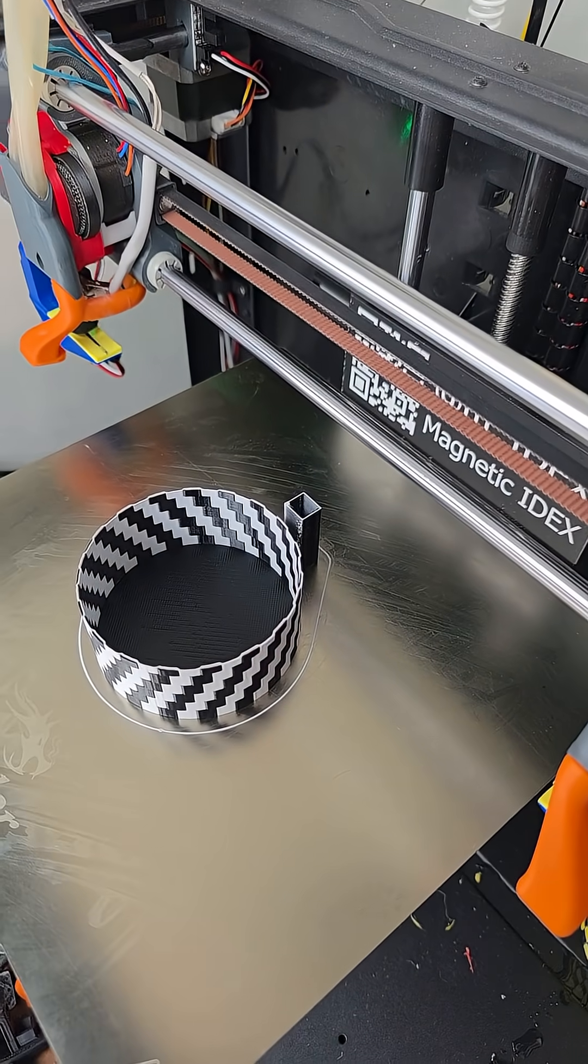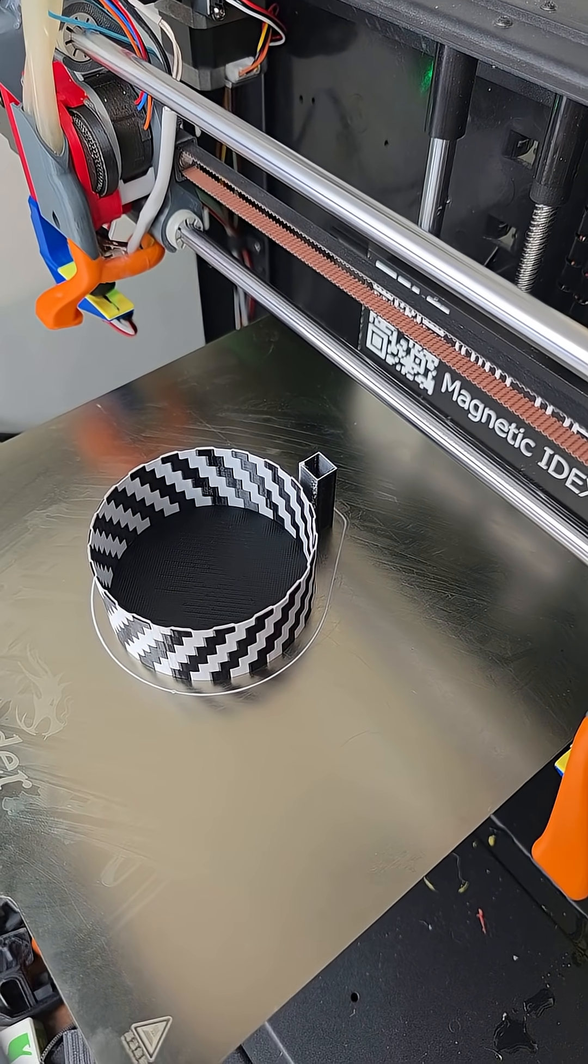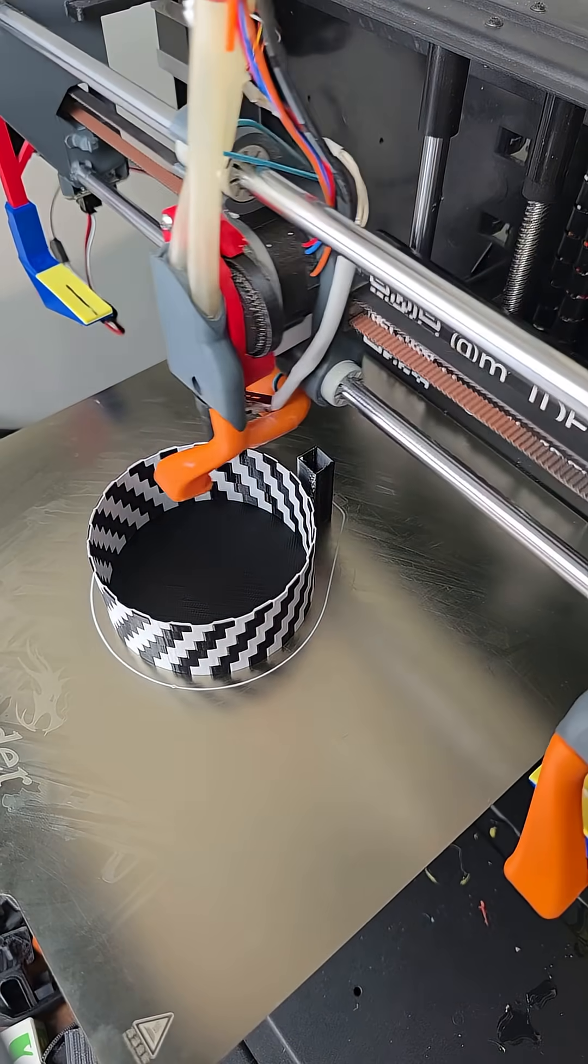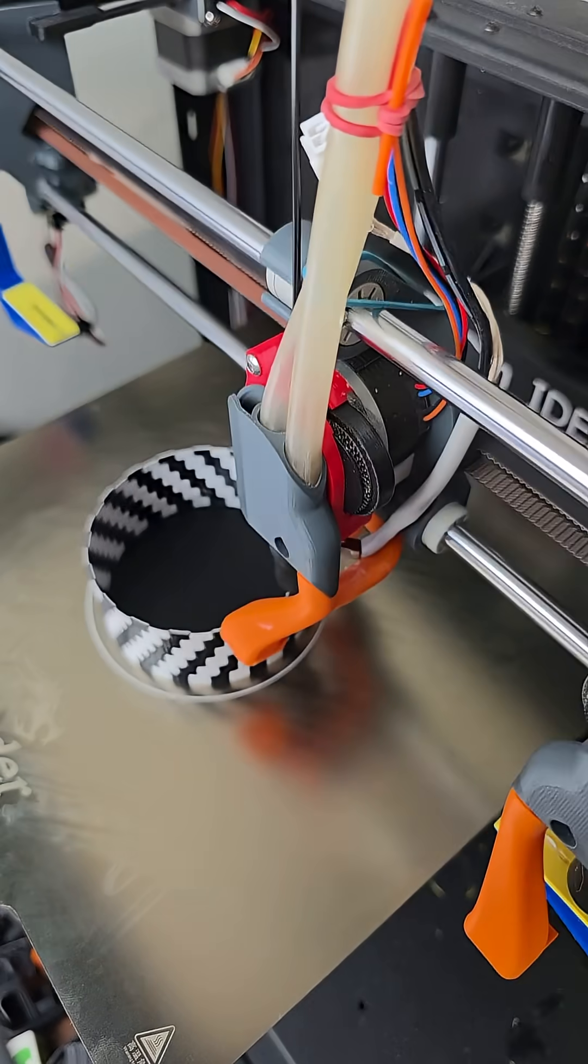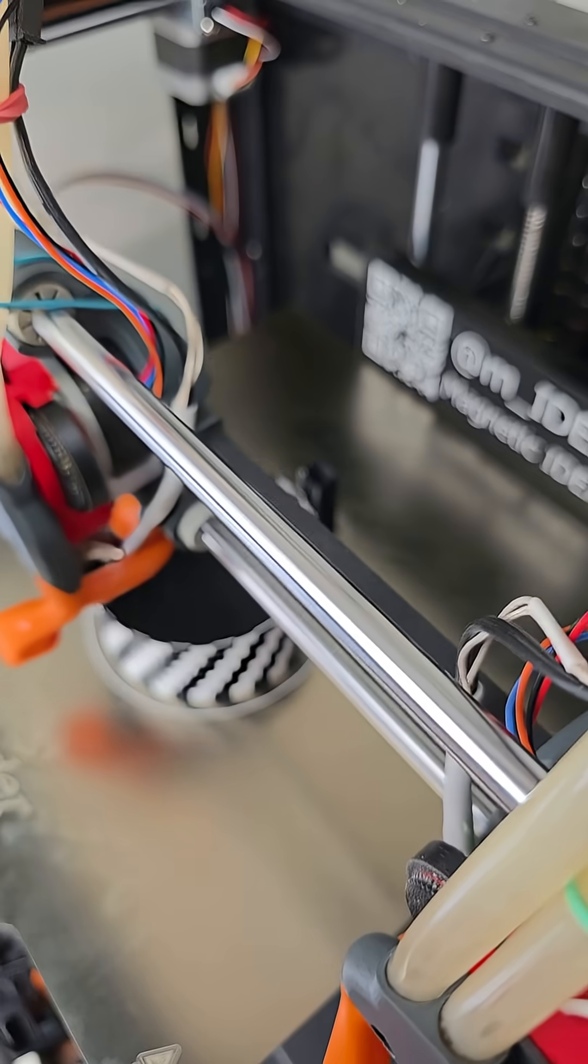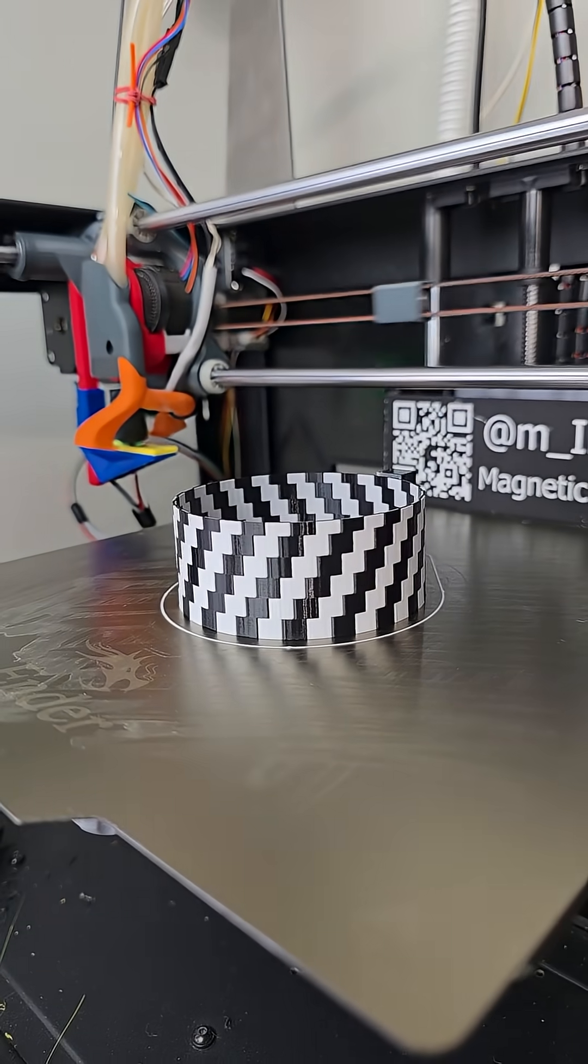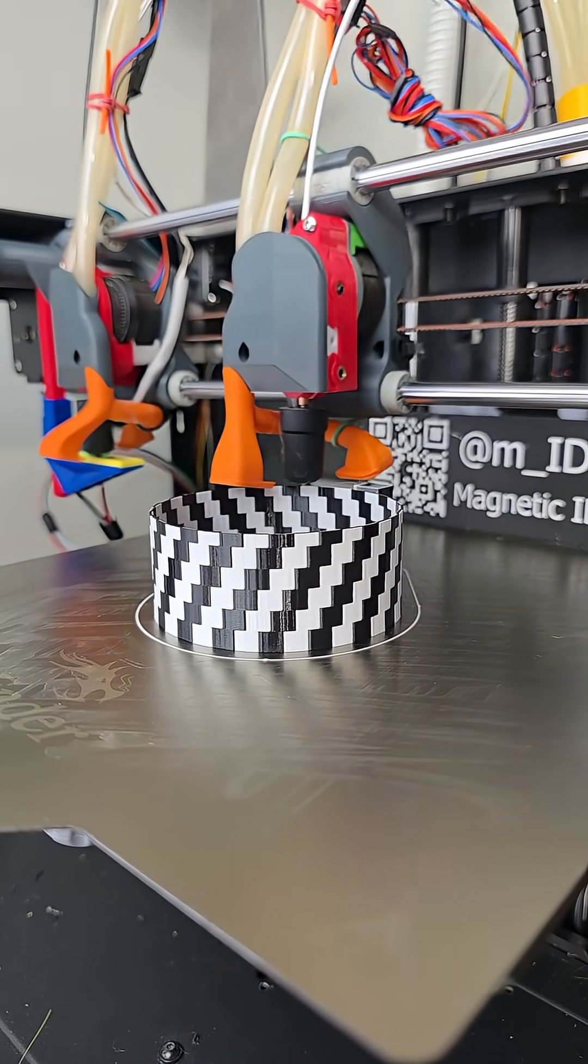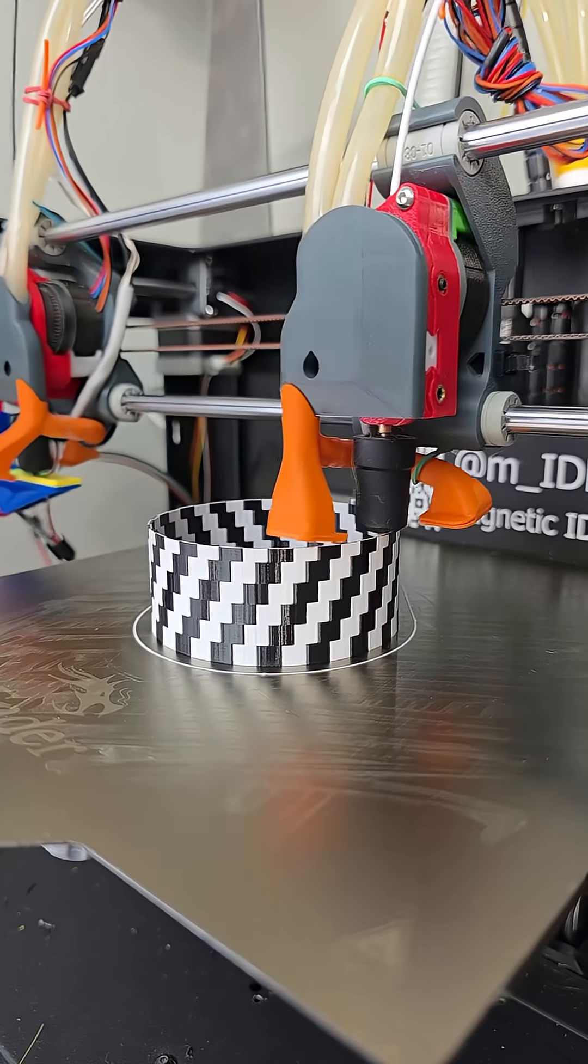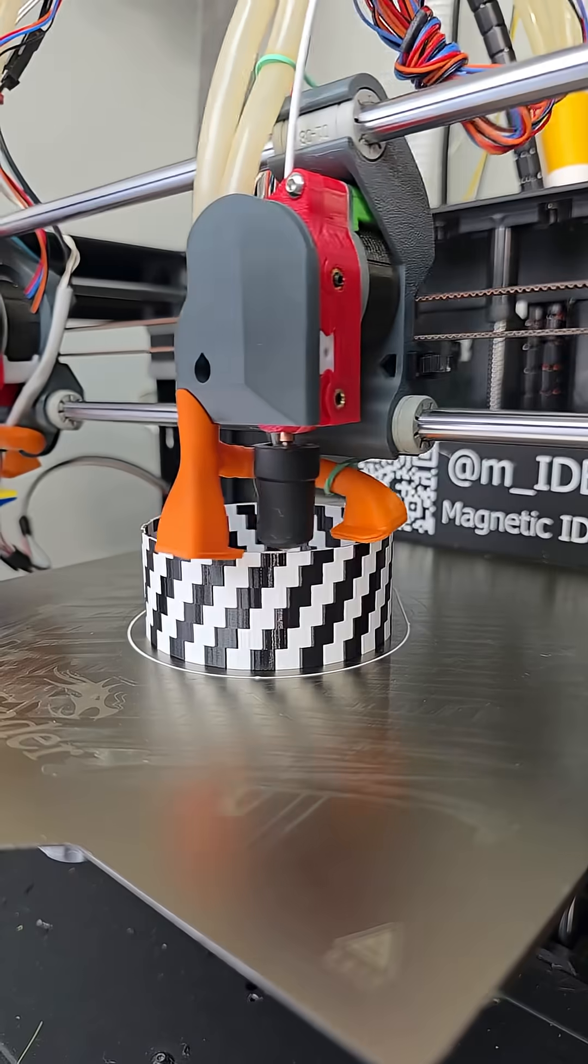But not a wipe tower, if that makes sense. Orca slicer has two different features - one is to wipe the nozzle, the other is to prime or build the perimeter of that wipe tower. ChatGPT helped me remove the wipe portion, and I'm left with just the prime tower.